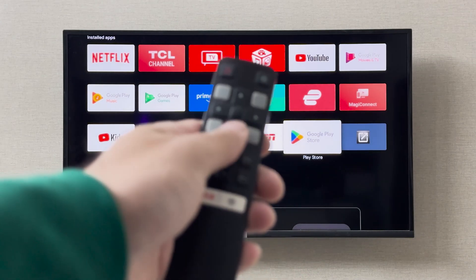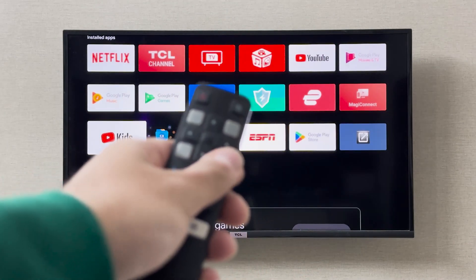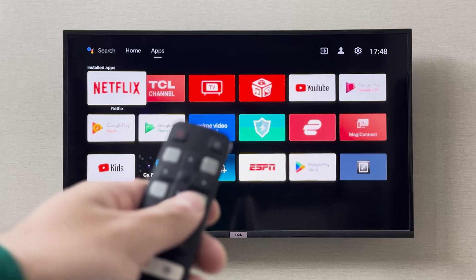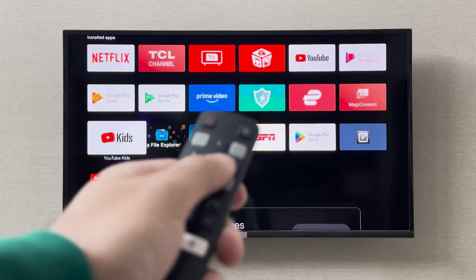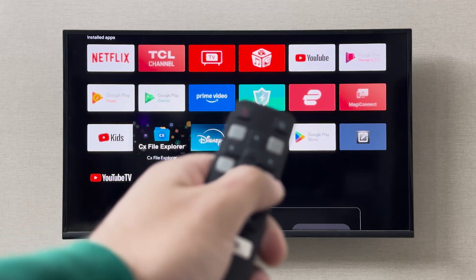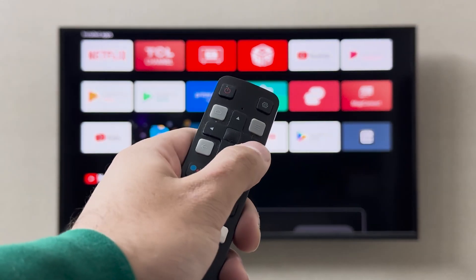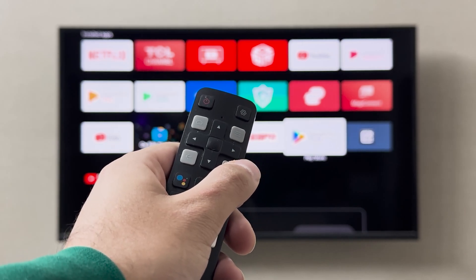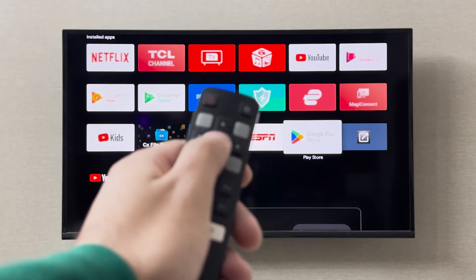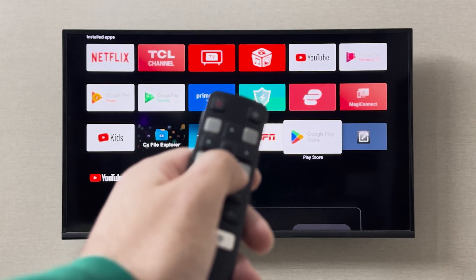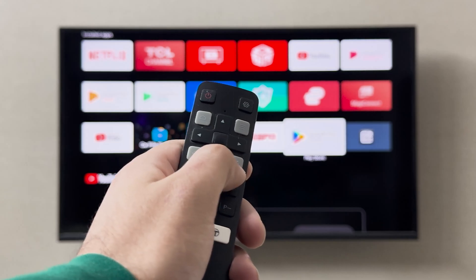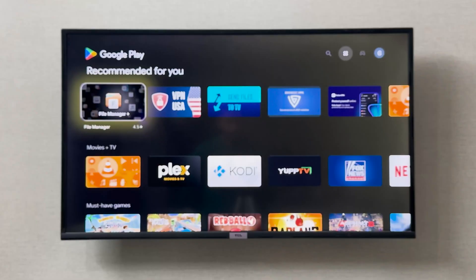When you have the desired application that you want to open, you can simply click OK on your remote. In the App Store, you can simply go and choose any application that you want to install on your TCL smart TV.